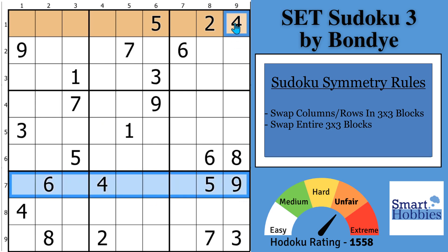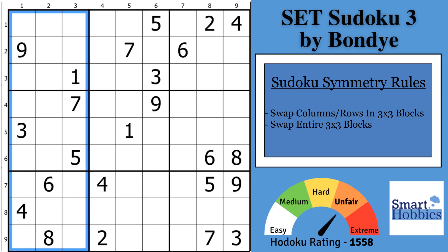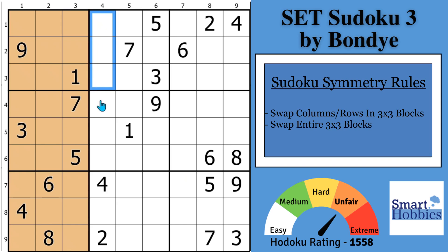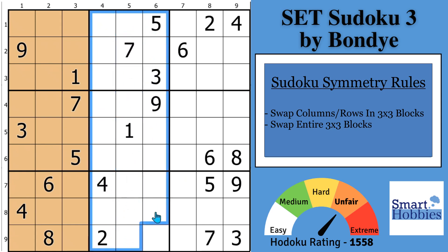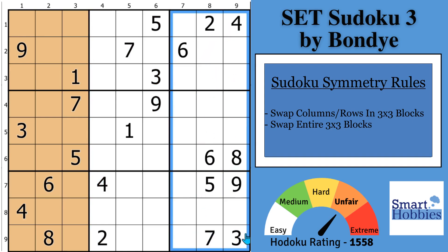The other thing you can do with symmetry is you can actually swap entire 3-block bands or chutes. So you can take this whole 3-block right here and swap it with this 3-block band right here, and the puzzle will solve with the same logic. You could also swap it with this block right here. This is how certain setters will create different finished grids by doing a little bit of symmetry, and by doing that it gives you a feel of another puzzle.